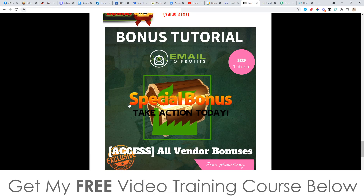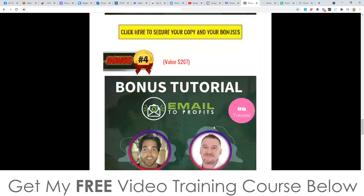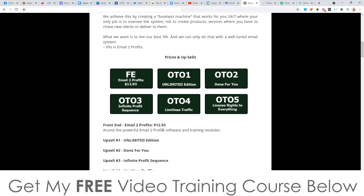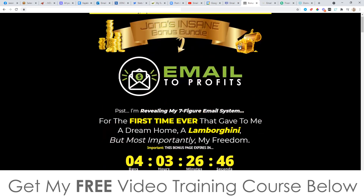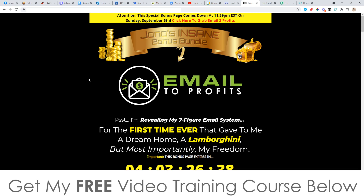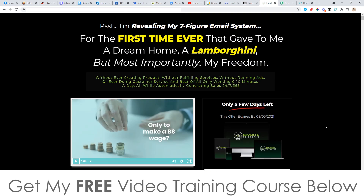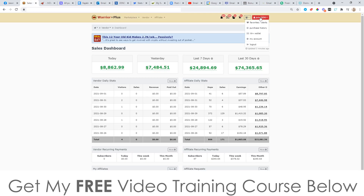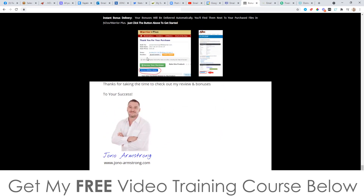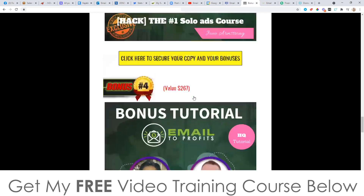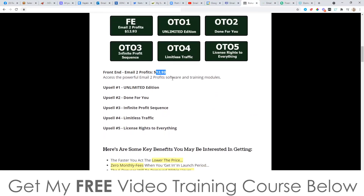Bonus number five is any bonuses the vendor has given me to pass on to you. To claim all of these bonuses — 100% free of charge and instantly delivered, even if you just pick up the front end at only $12.93 — click the link in the description to come through to my bonus page, scroll down, and click any of the yellow buttons as of 9am Eastern Standard Time on the 2nd of September. That will bring you through to the sales page. Once you've picked it up, go into your Warrior Plus account, click on purchase history, click on Email to Profits, and you'll find your receipt with a blue button that says 'Access Affiliate Bonus' — click that and you'll get instant free access to every single bonus.